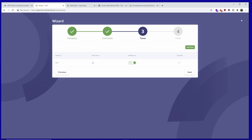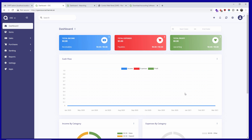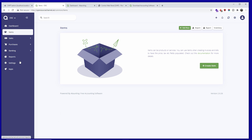Once the tax has been added I'll press Next. As you can see we have some add-ons — some are paid and some are free. The installation has been completed, so I'll press Go to Dashboard. Here we have the actual dashboard where you can start managing items, sales, purchases, banking, reports, and of course settings.